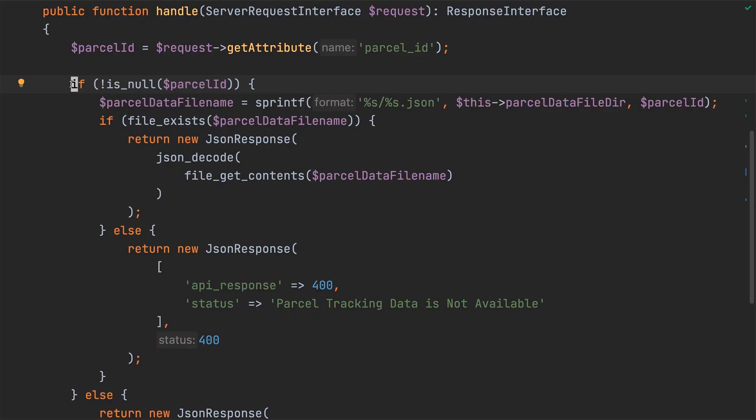Before we begin refactoring, have a look at the two if conditions toward the top of the handle method. What they do is check if the ParcelID value stored in ParcelID is valid, and if based on that ParcelID, there exists a file that contains the JSON data for that ParcelID on the file system.